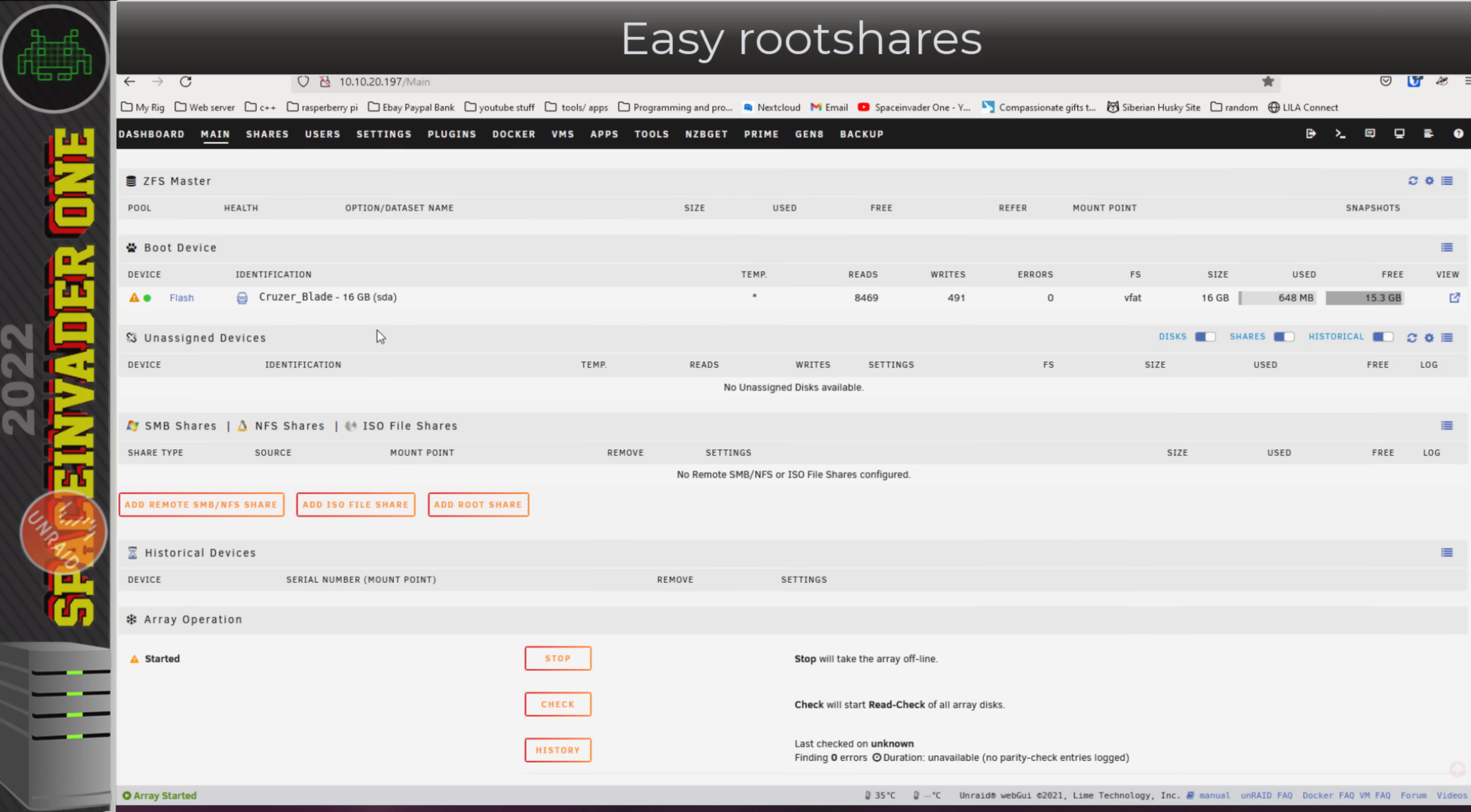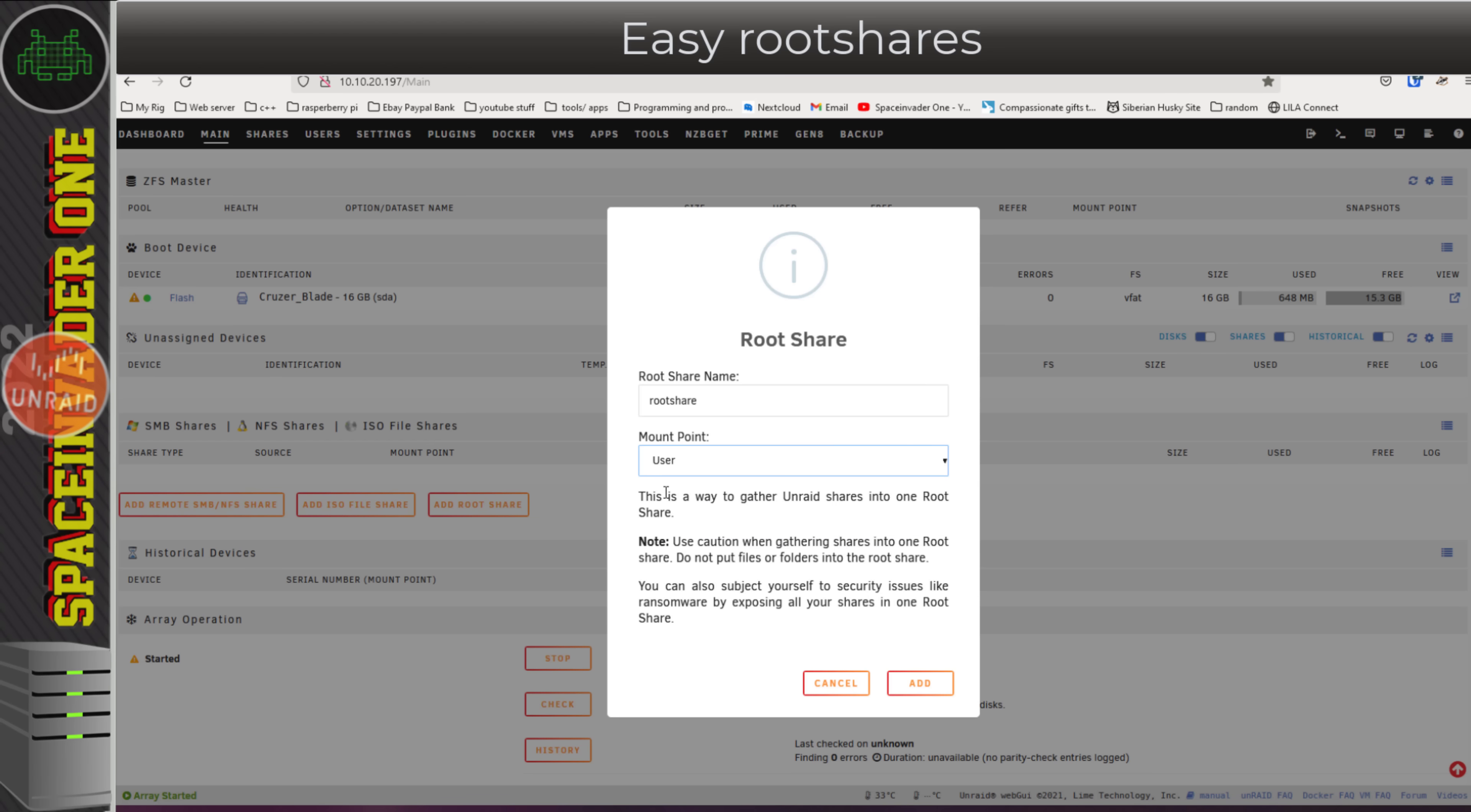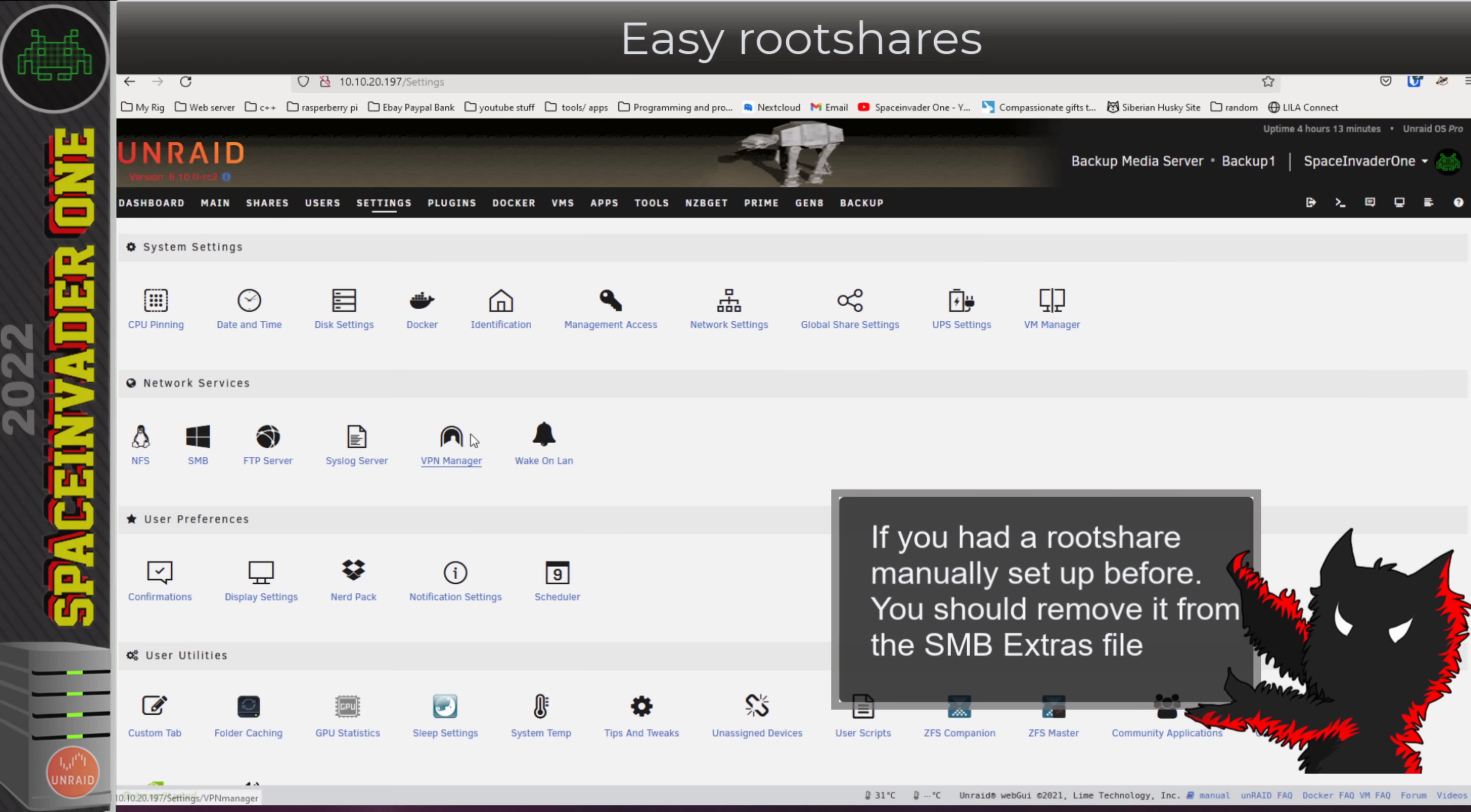Back to the main tab and now we can see there's a button, add root share. I'm going to do that and call it root share. For the mount point, we can use user, which is basically all of the Unraid shares, discs, which is all of the Unraid discs, or remotes, which is all of the remote locations connected through unassigned devices. I want it to be the share, so I'm going to choose user and click on add.